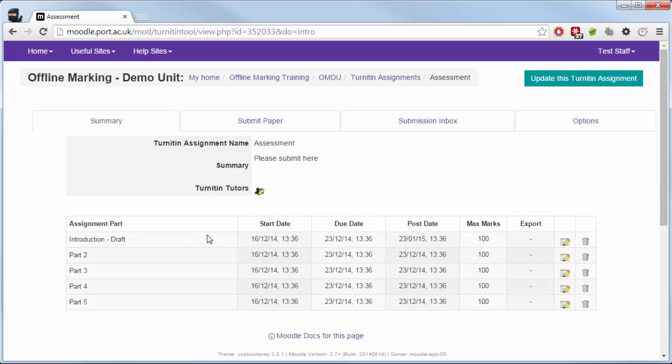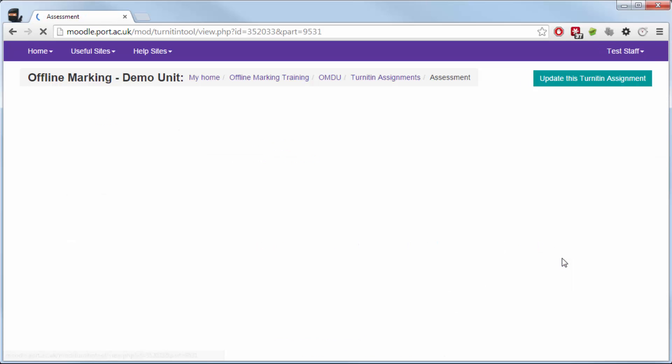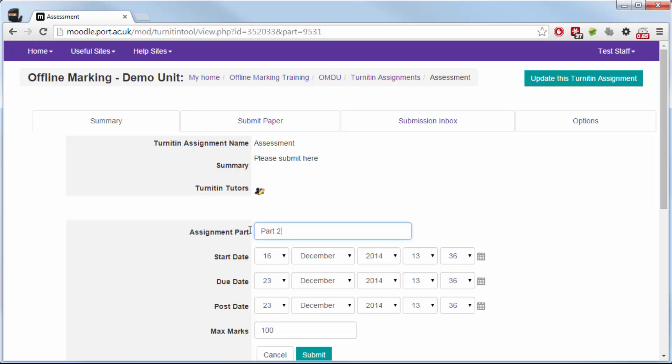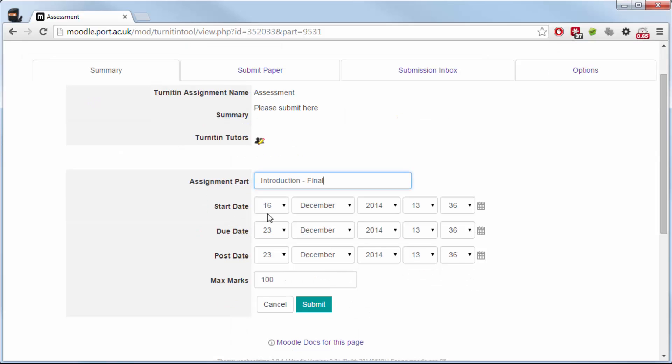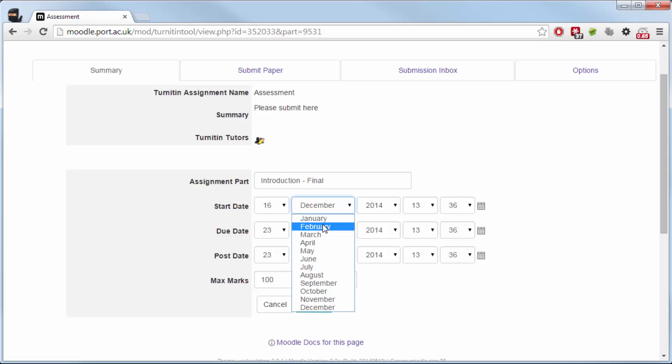Now you can see that it's changed the assessment part and called the introduction draft. So I'll go to part two and keep going through this process, completing it as I go with all the correct dates and times for hand-in and when they can start submitting from.